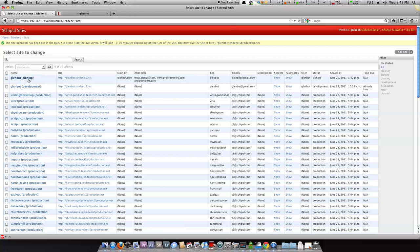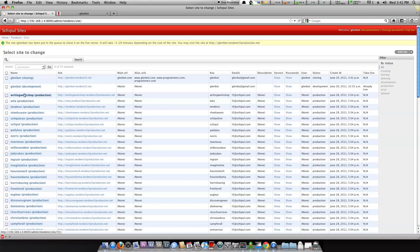If you'll notice, it's in status cloning. It's set the main URL, the alias URLs for you. And as soon as it's done, this will move to status production, which you can see here like on writing workshop. And the site will be available via the URL that you have up here.